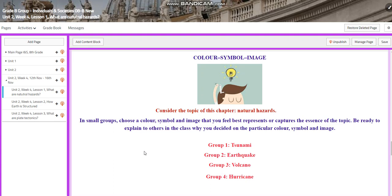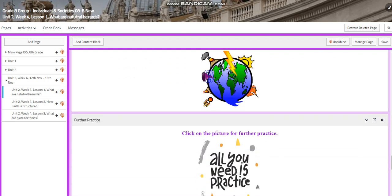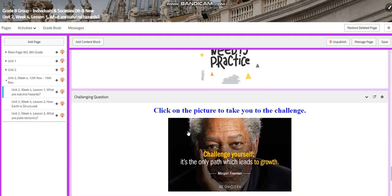In a color, symbol, image interactive activity, you're going to choose a color, a symbol, and an image that you feel best represents the topic that you were chosen for. I prepared a link where you can find symbols that will help you generate symbols to help you in this activity. Of course, you will have further practice to give you more information about what are natural hazards.